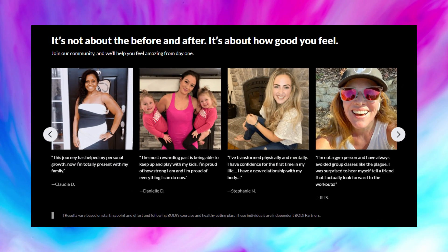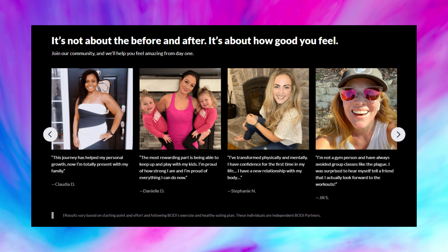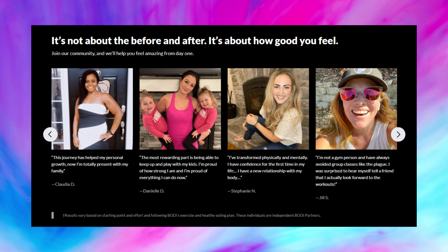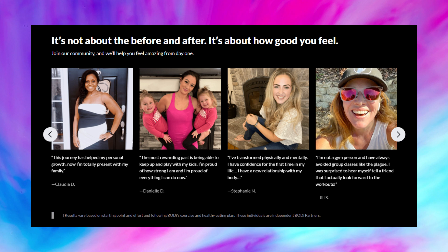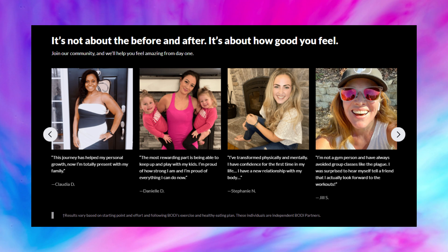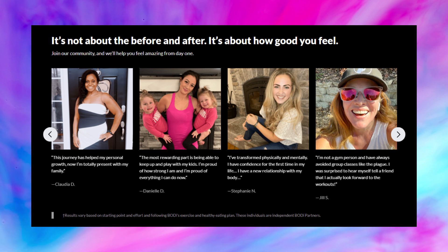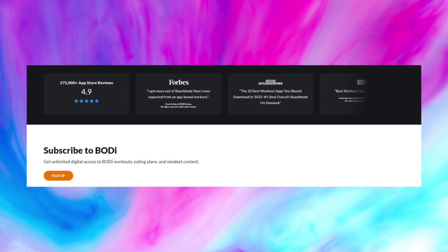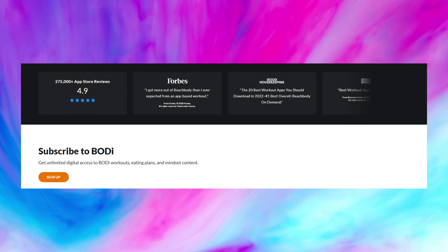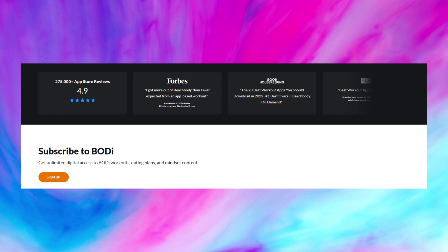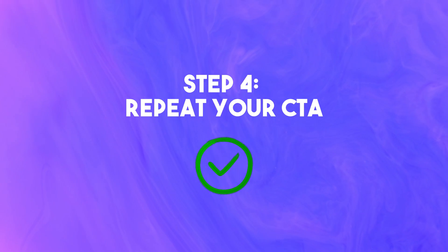Then we see social proof that inspires action. The users in their testimonials and the models in their visuals are connected — just everyday people who want to get healthy. The testimonials don't mention six-packs; instead they talk about being able to play with their kids, be with their family, become confident. Body knows that birds of a feather flock together. Step two, inspire action: triple check. And last, we see a second more detailed CTA with some added social proof. Step four, repeat your CTA: check. No FAQ, but it doesn't seem to be needed here.